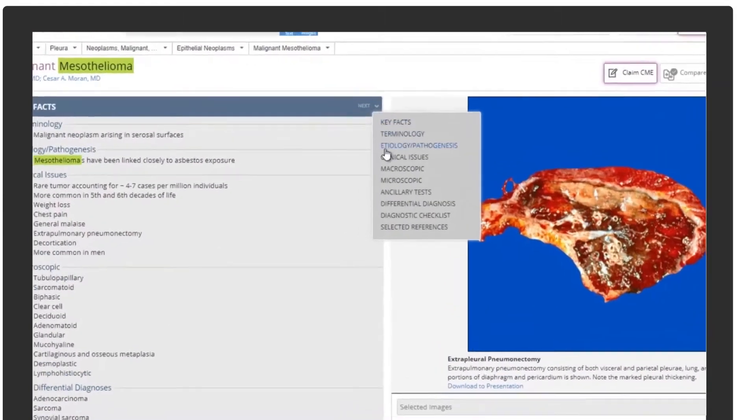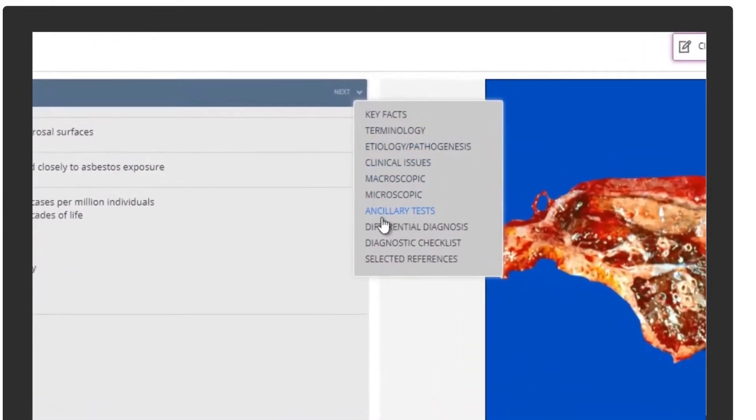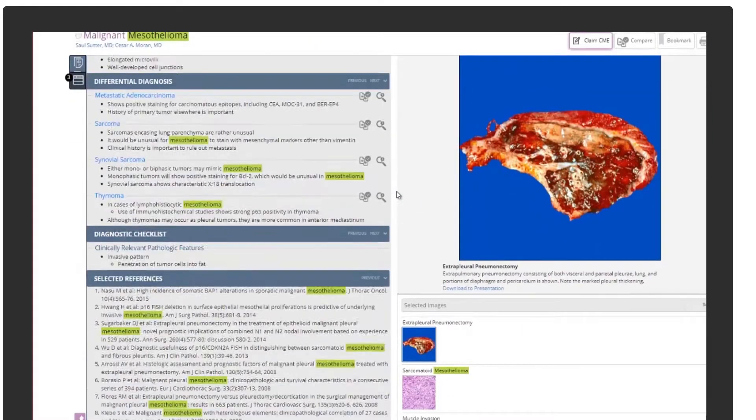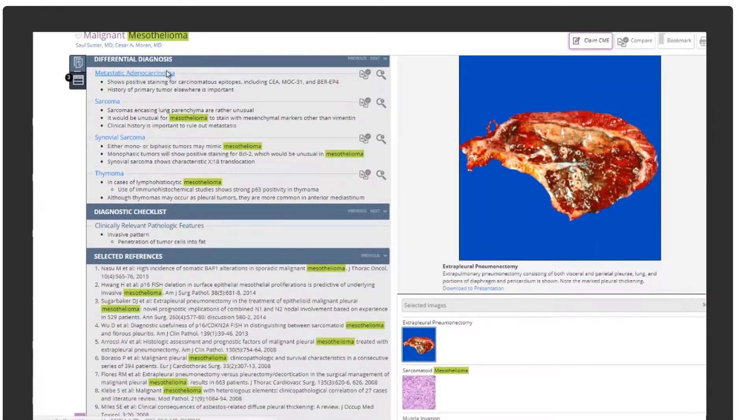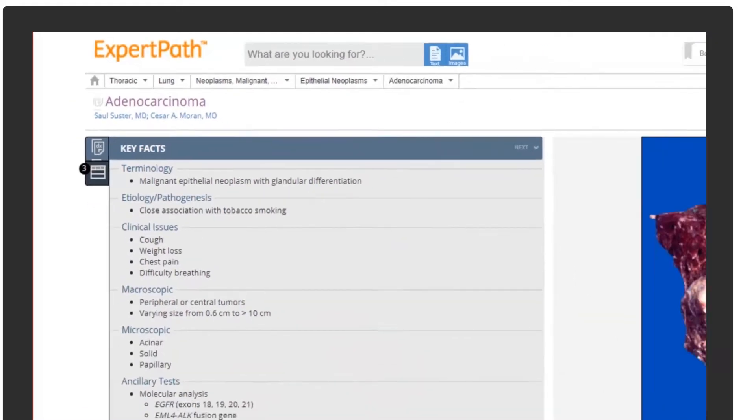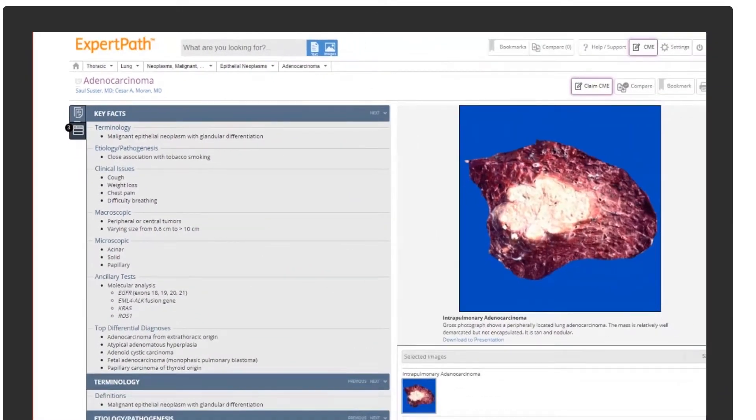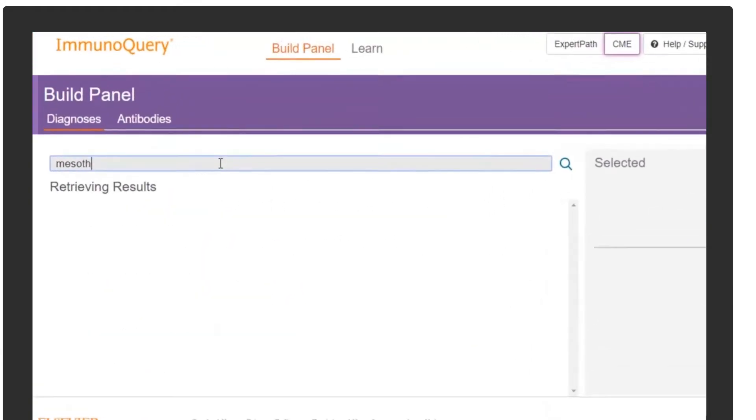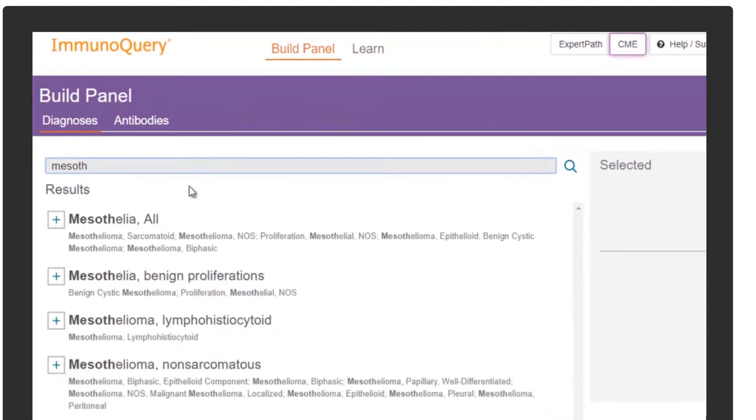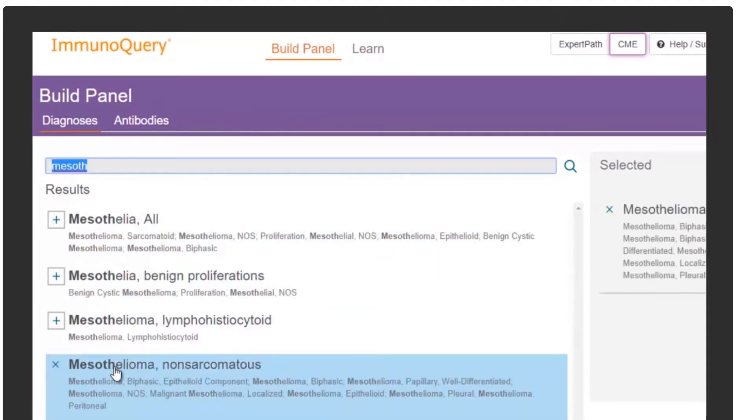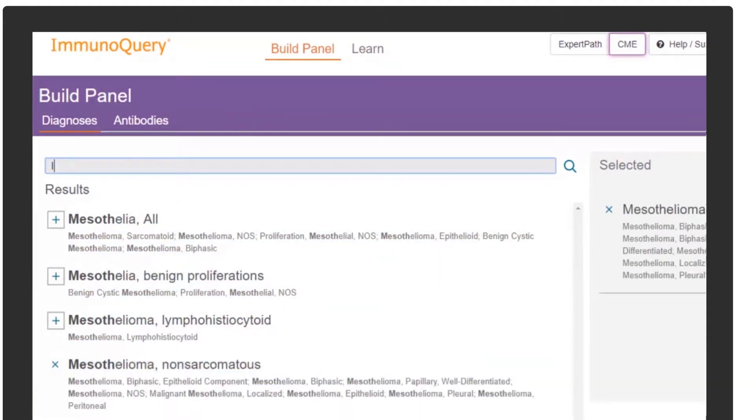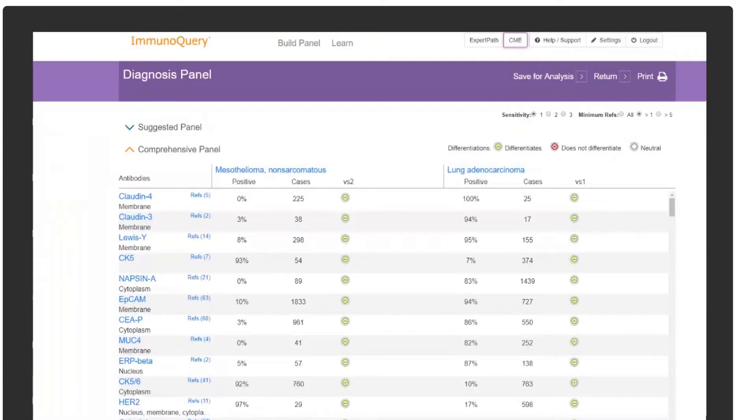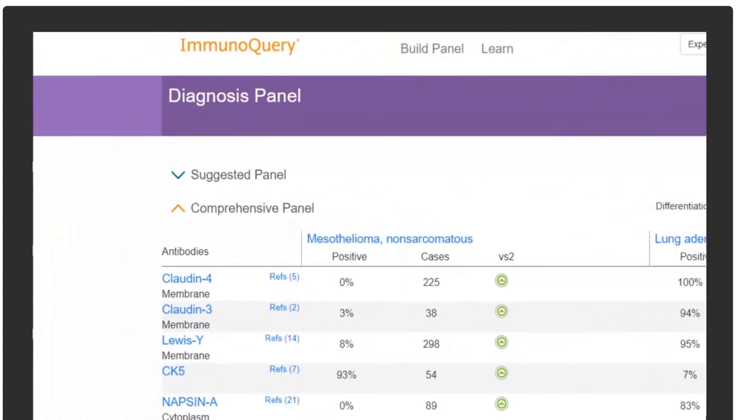The pathologist narrows the differentials to mesothelioma and adenocarcinoma and determines that additional testing is needed for more specific tumor evaluation. The pathologist then consults ImmunoQuery, the evidence-based decision support system for immunochemistry. Drawing from a vast database of peer-reviewed literature, ImmunoQuery suggests the right antibodies to reject or confirm a suspected diagnosis.